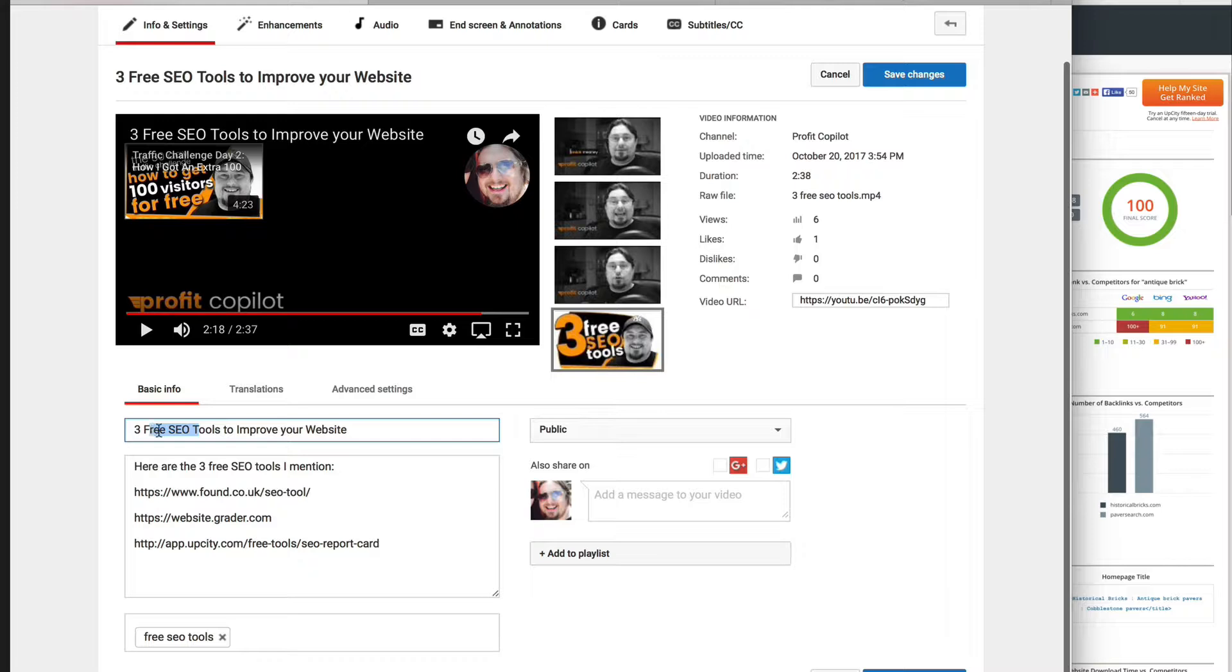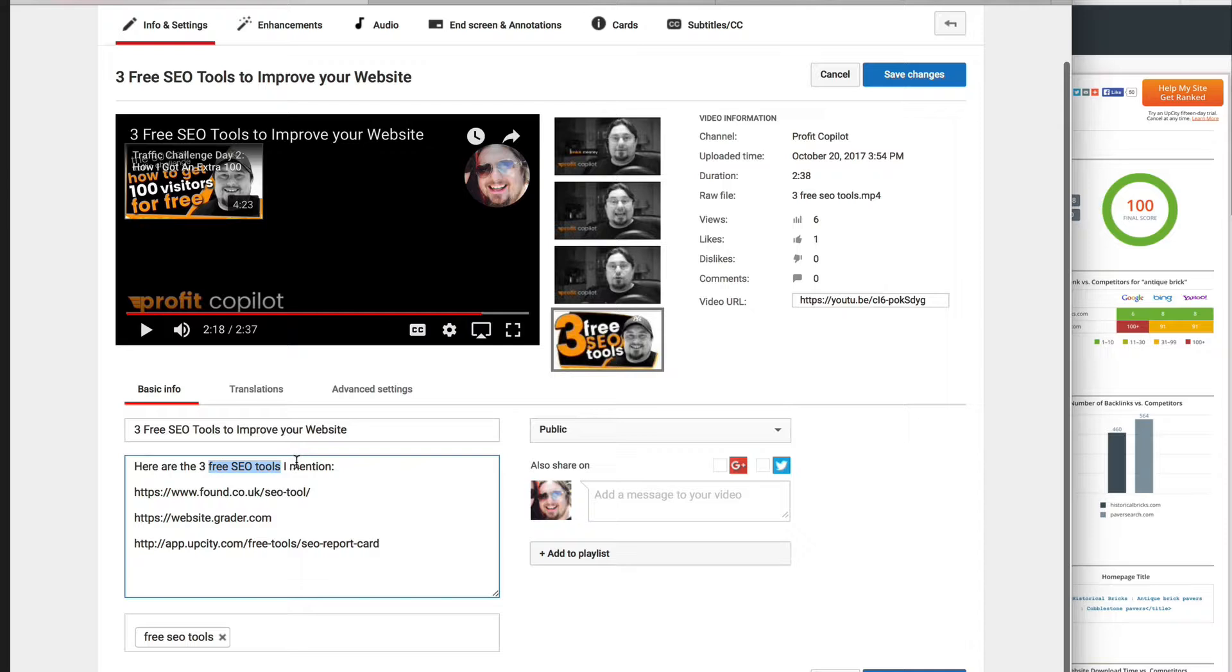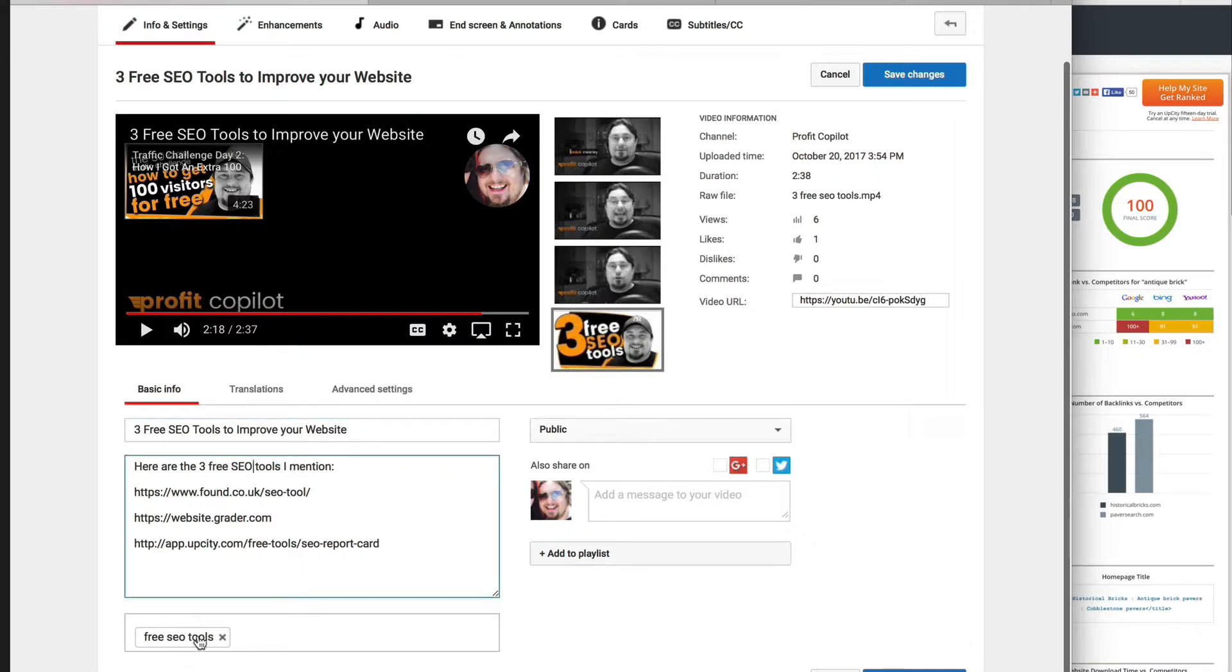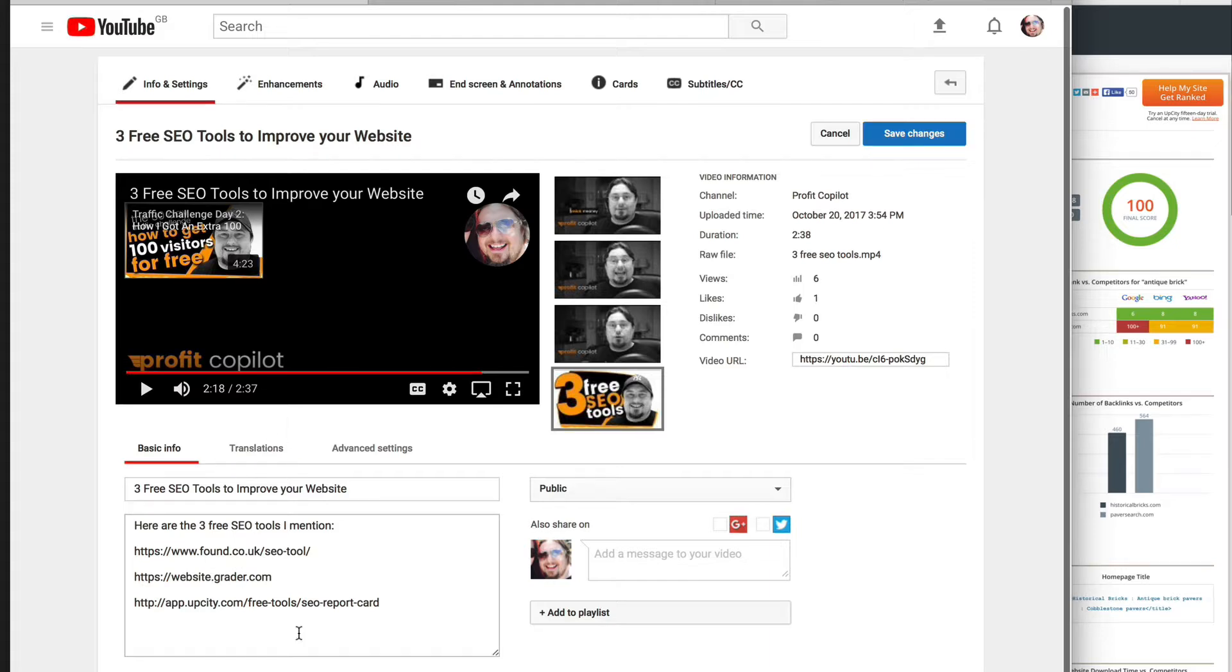So here I'm going for free SEO tools. And in the first line of the description, I say free SEO tools. Now, for you, this could be something else - it could be blue widgets, it could be weight loss for a wedding, it could be anything. So you put in your keywords in the title and then in the description and then down here in the tags. And I'm probably going to put in a few more tags in there. So that's the basic SEO stuff done.